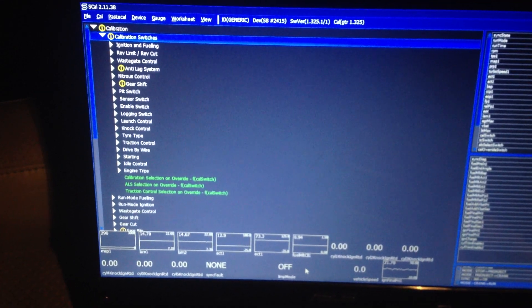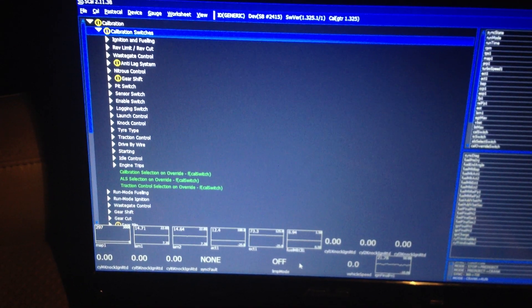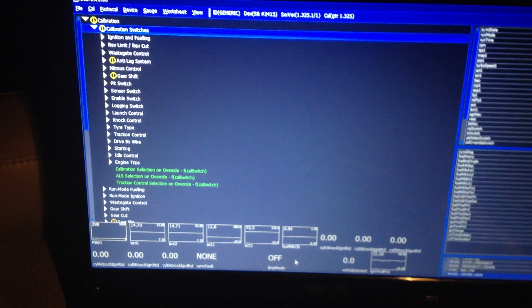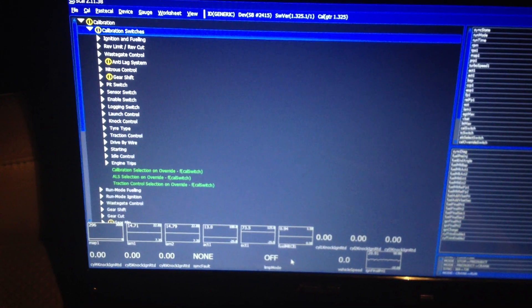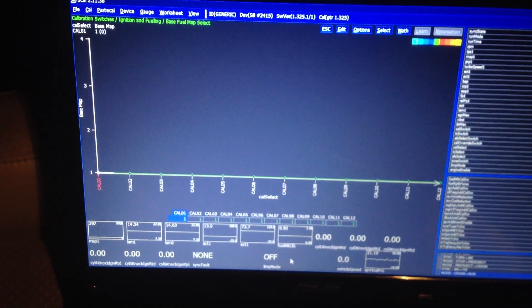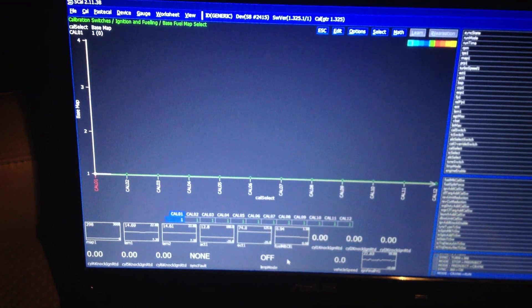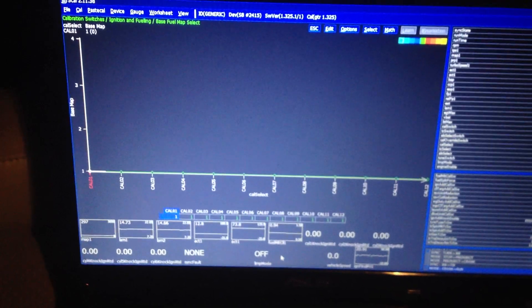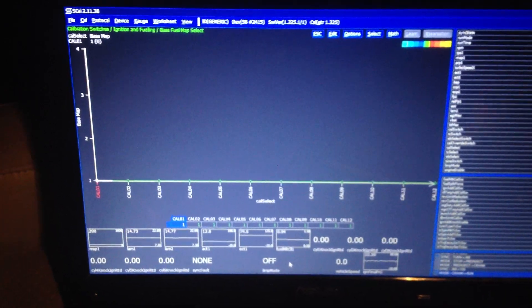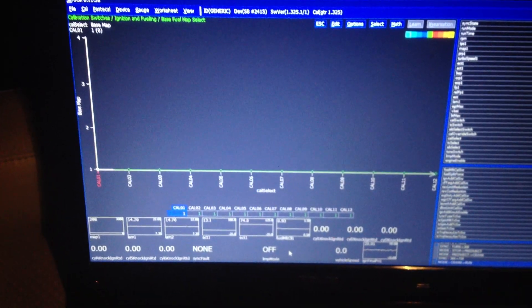Let's look closely at the software. First of all we've got the ability of a calibration switch. The calibration switch is the ability to change any of the parameters on the ECU which are on a strategy, live from the steering wheel button. So in here you can actually change between fuel maps — at the moment we're just using one fuel map, but by pressing the steering wheel cruise up and down button, you can flip between up to 12 maps.